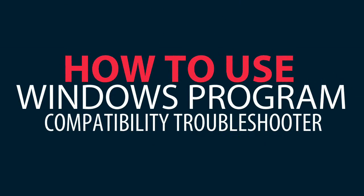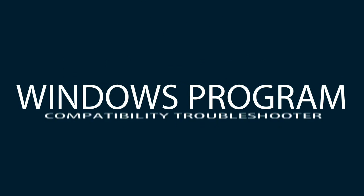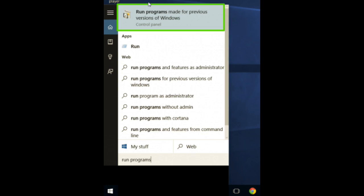How to use Windows Program Compatibility Troubleshooter. In the taskbar search box, enter run programs, then click run programs made for previous versions of Windows.